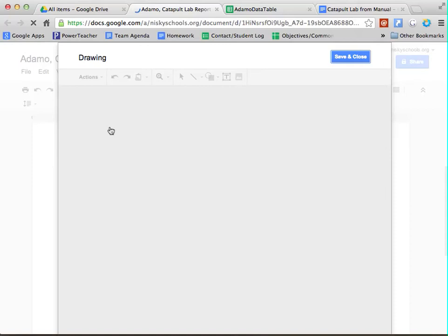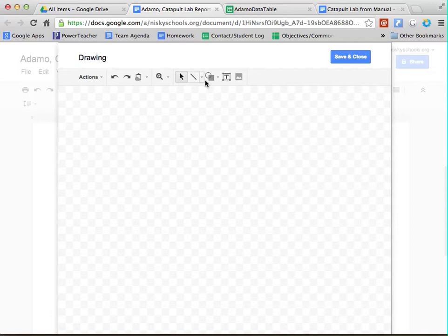Now, this is just like any other draw app or draw tool that you have, and it's really going to be up to you to distinguish how detailed you want your drawing.